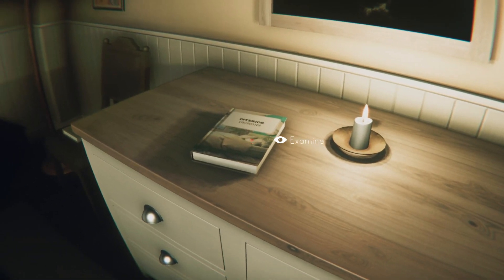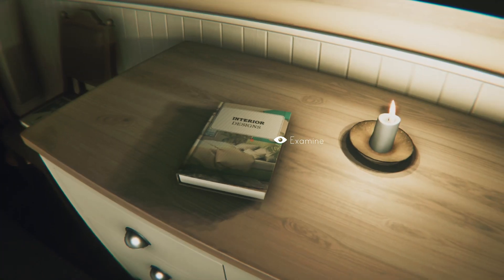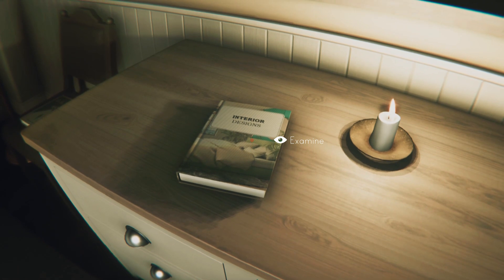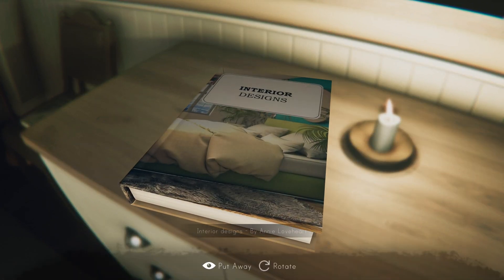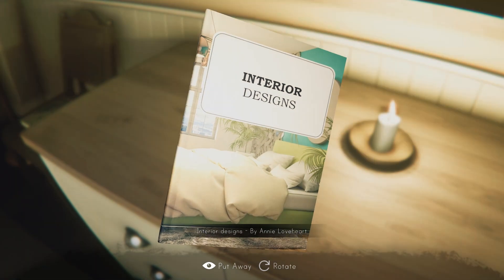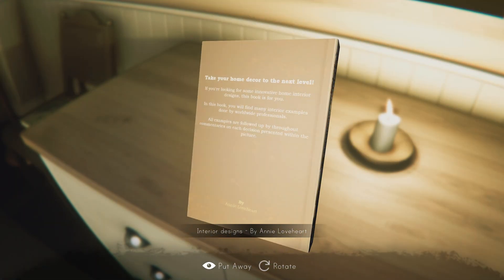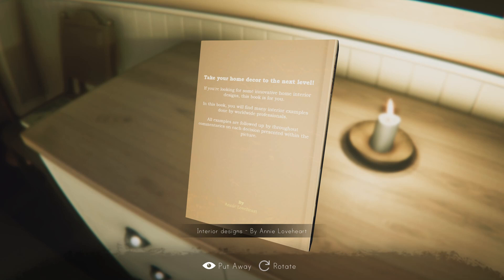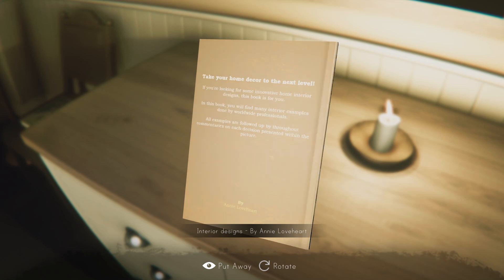Oh, what's this? What's that? Interior designs by Annie Lovehart. Take your home decor to the next level — if you're looking for some innovative home interior designs, this book is for you. In this book you will find many interior examples done by worldwide professionals. All examples are followed up by thorough commentaries on each decision presented within the picture. Okay.